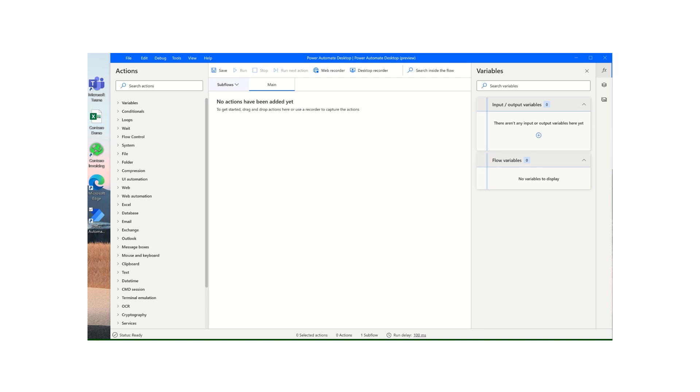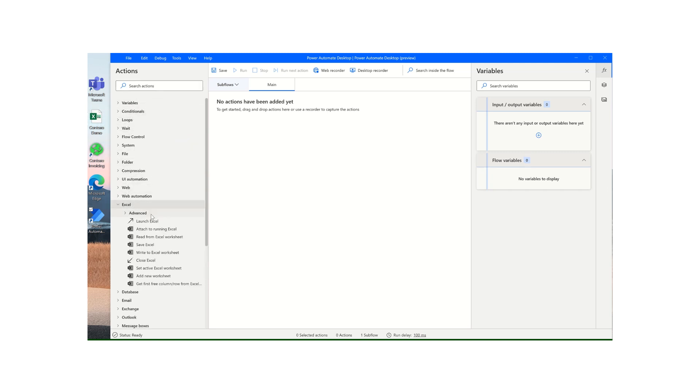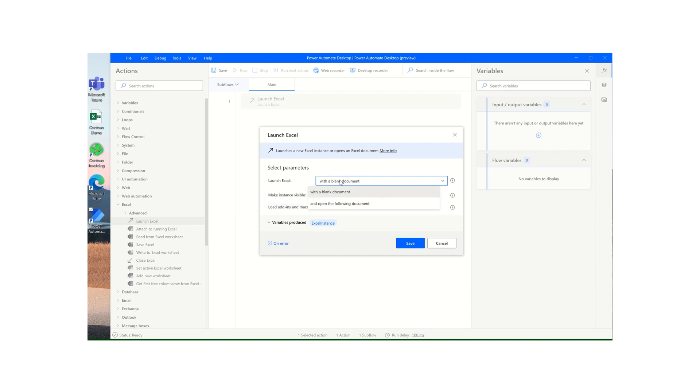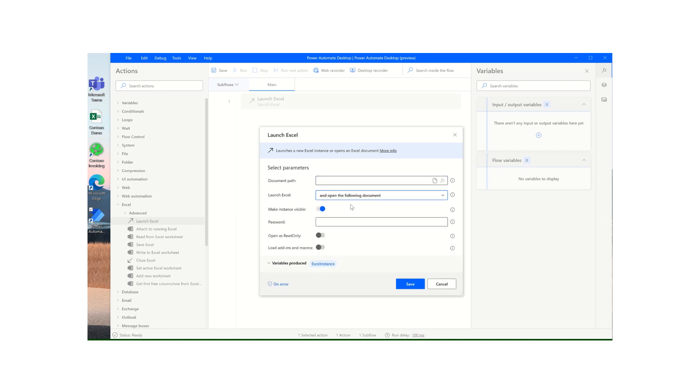In this video we're going to show you how to extract data from an Excel spreadsheet and use the data table in your flow. To begin with, we'll bring in the Excel action to launch an Excel spreadsheet and you'll see you'll have some parameters to enter. You have the option to start with a blank document, but in this case we know that we have one that we want to use, so I'll click on and open the following document.